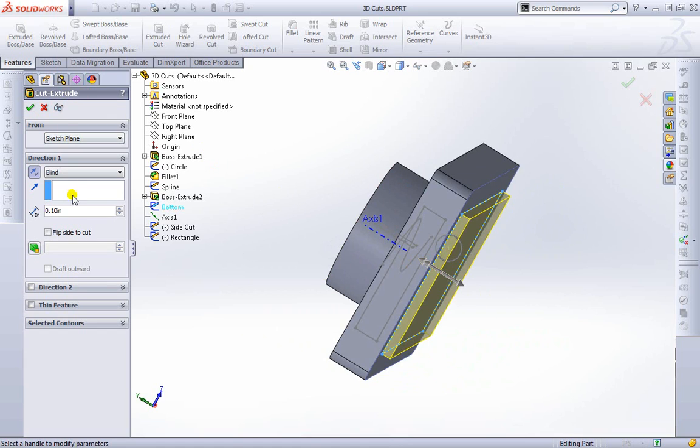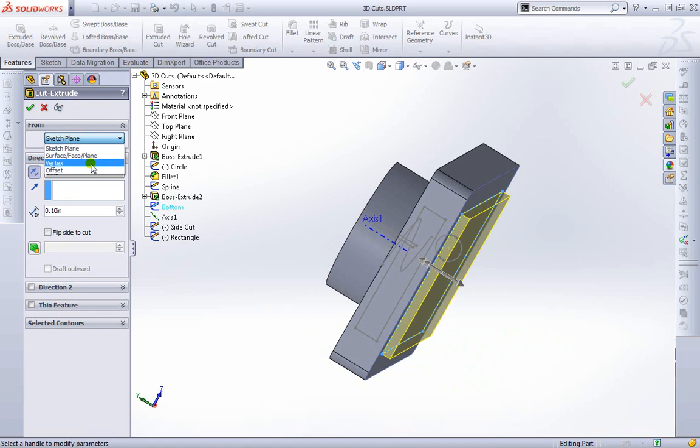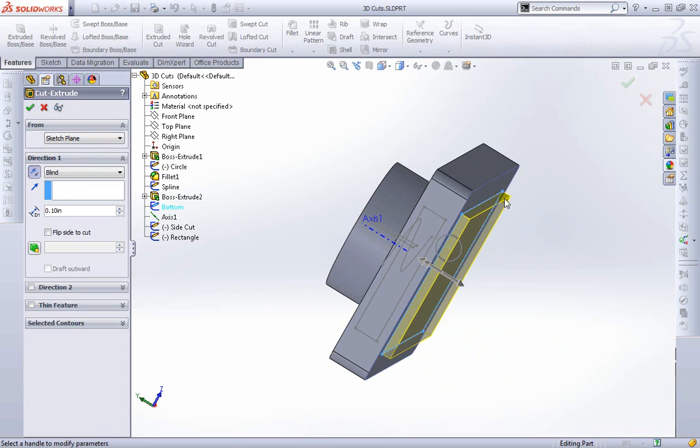Now let's look at some of the options that we have on the left hand side. We can start where we're going to actually do the cut from which currently we have it as sketch plane. We could start it from another face or surface or vertex or an offset. Currently we want to keep it at the sketch plane, the plane that is on the bottom here.